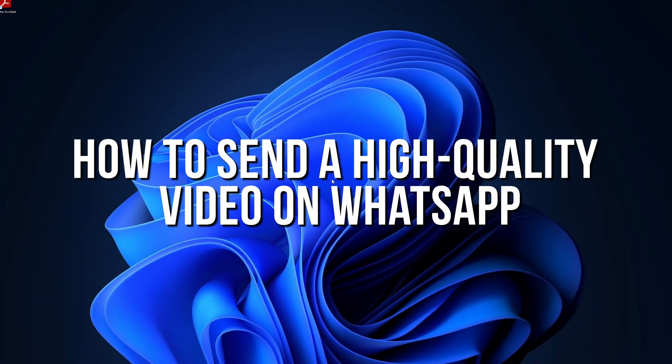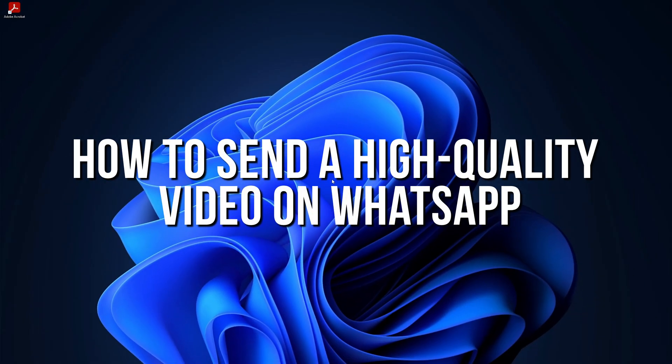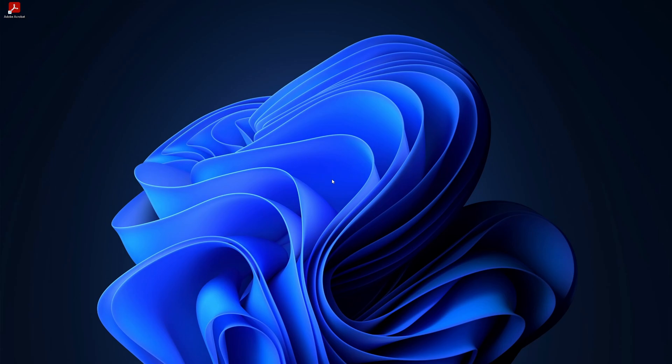How to send a high quality video on WhatsApp? Have you ever wanted to send a video to someone only to find that the quality has dropped significantly after sending it? If you are wondering how to send a video on WhatsApp without losing quality, you are in the right place. Let's dive right into the video.